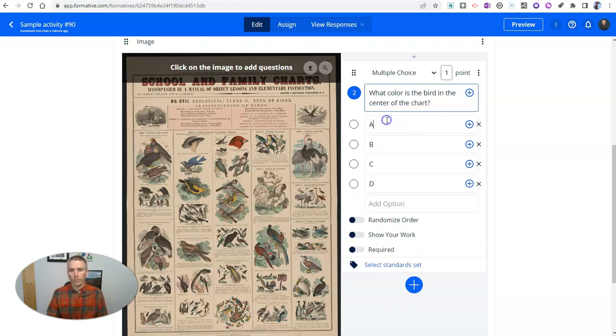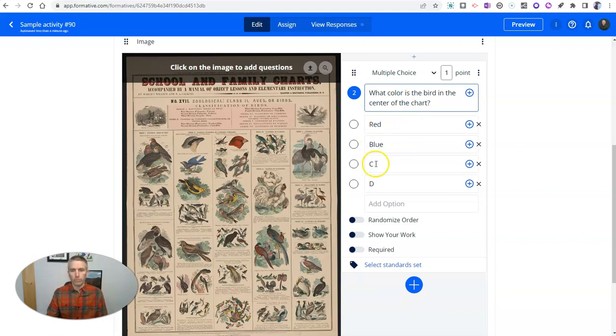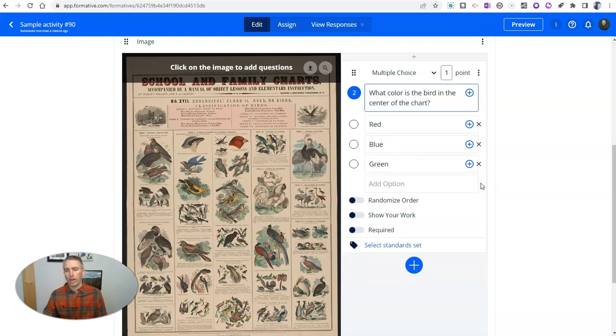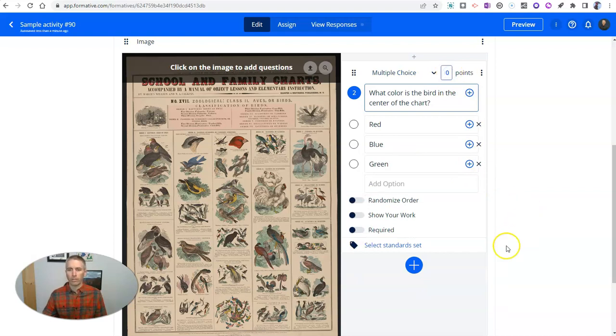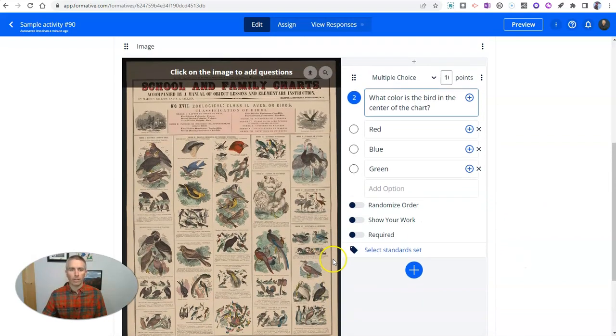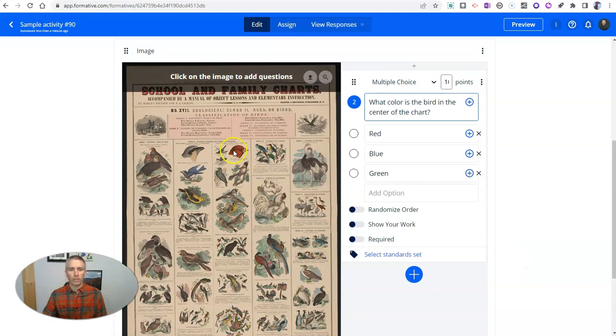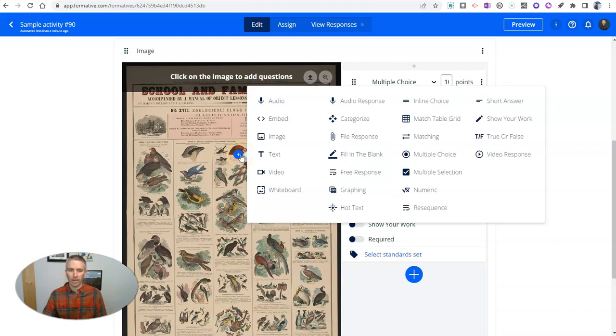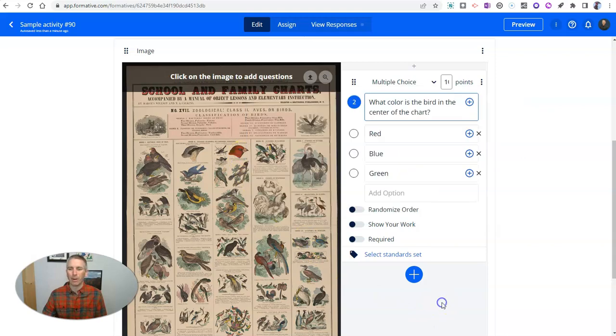And we'll put in a couple answer choices here, red, blue, or green. And we'll delete option number D. And let's give that 10 points. So that's going to be a 10 point question. And now I'm going to make sure that question is right there on top of question or the answer image of that bird.